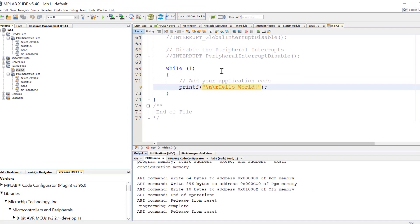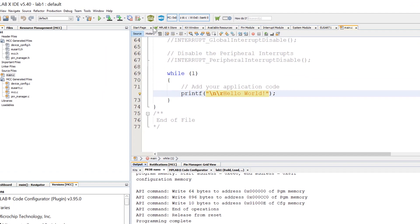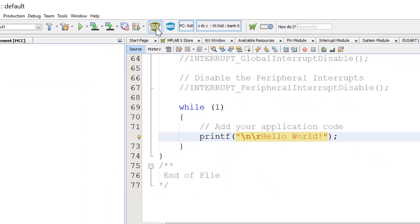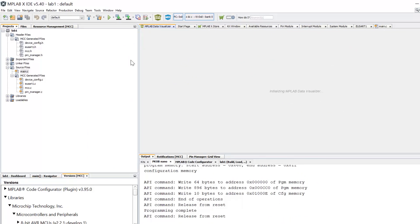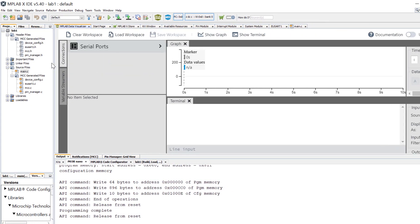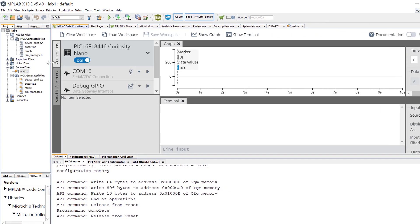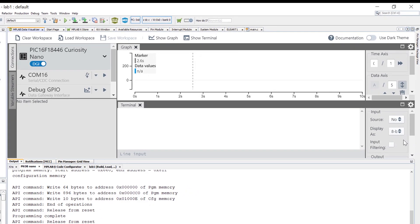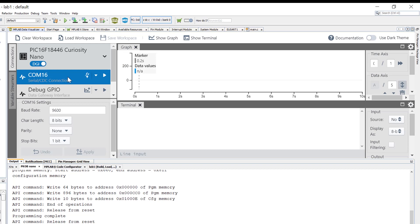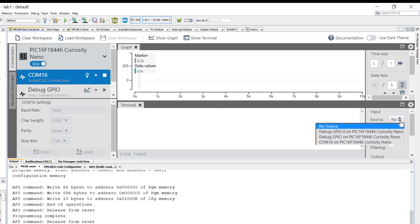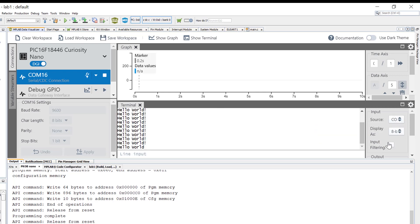I'll open the data visualizer plugin inside of the MPLAB X IDE to view the serial data by clicking on the button at the top of the IDE. Inside the data visualizer, select the serial port for the Curiosity Nano and click the play button. Note that the specific COM port number on your machine is going to vary. We also want to make sure all of the COM settings are the same as configured in the code configurator, which they are, and then we can assign the serial connection to be displayed in the terminal window using the source drop down menu here. If everything went as planned we should see Hello World printed in the terminal.